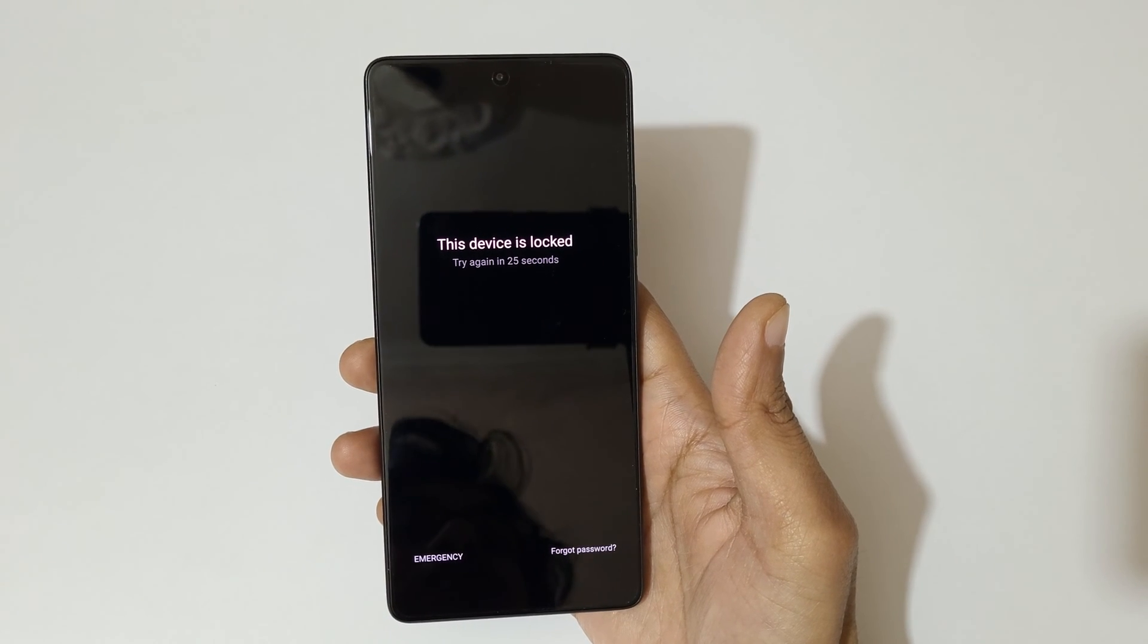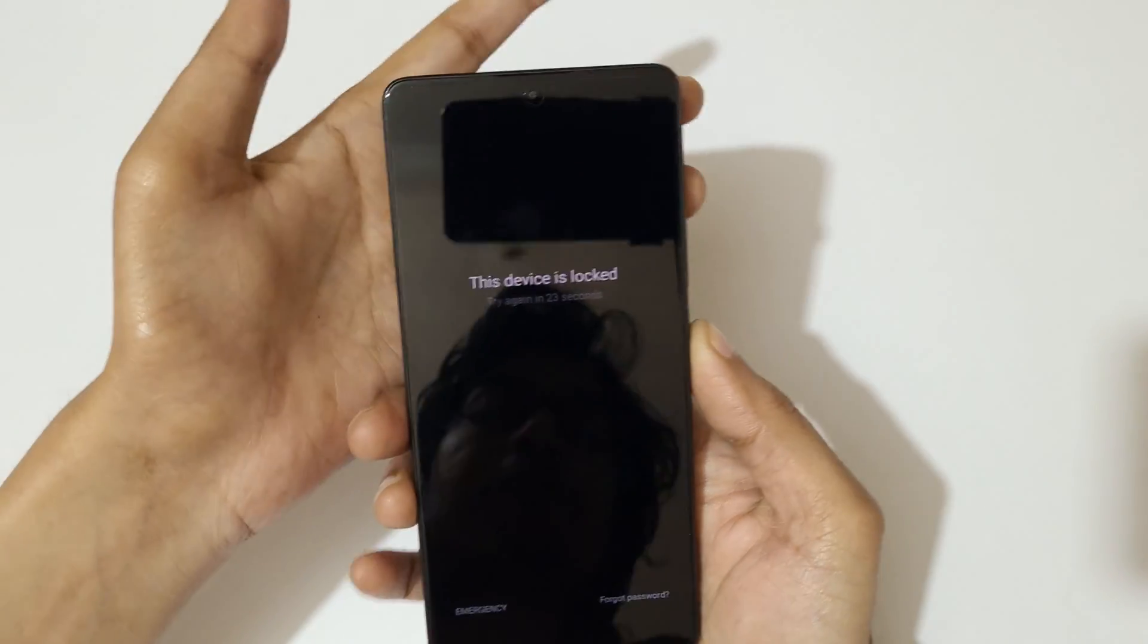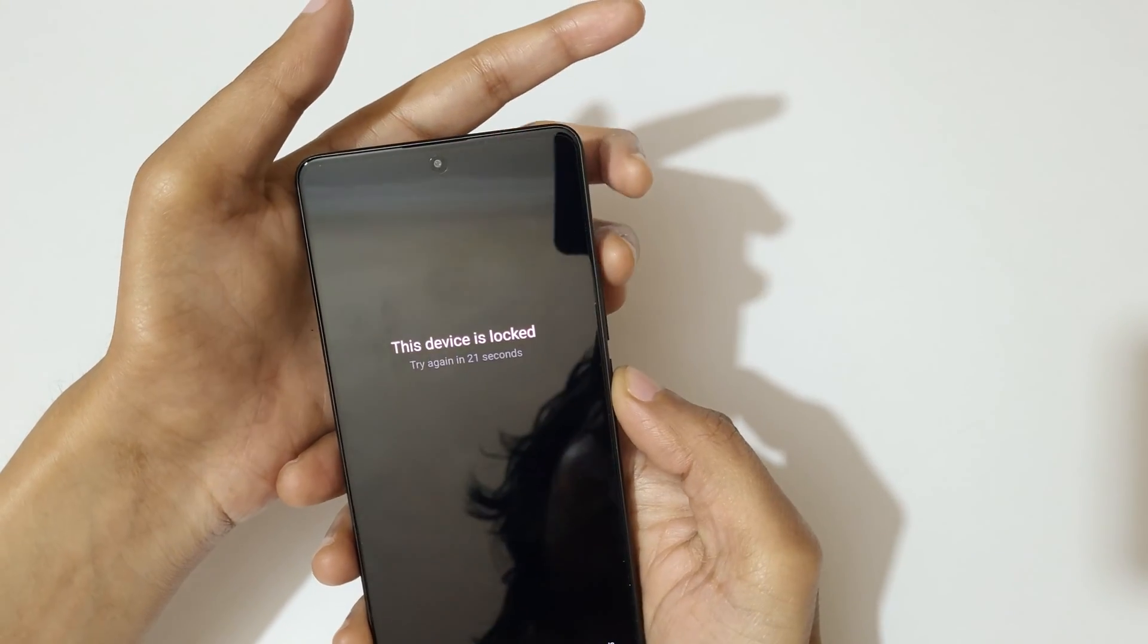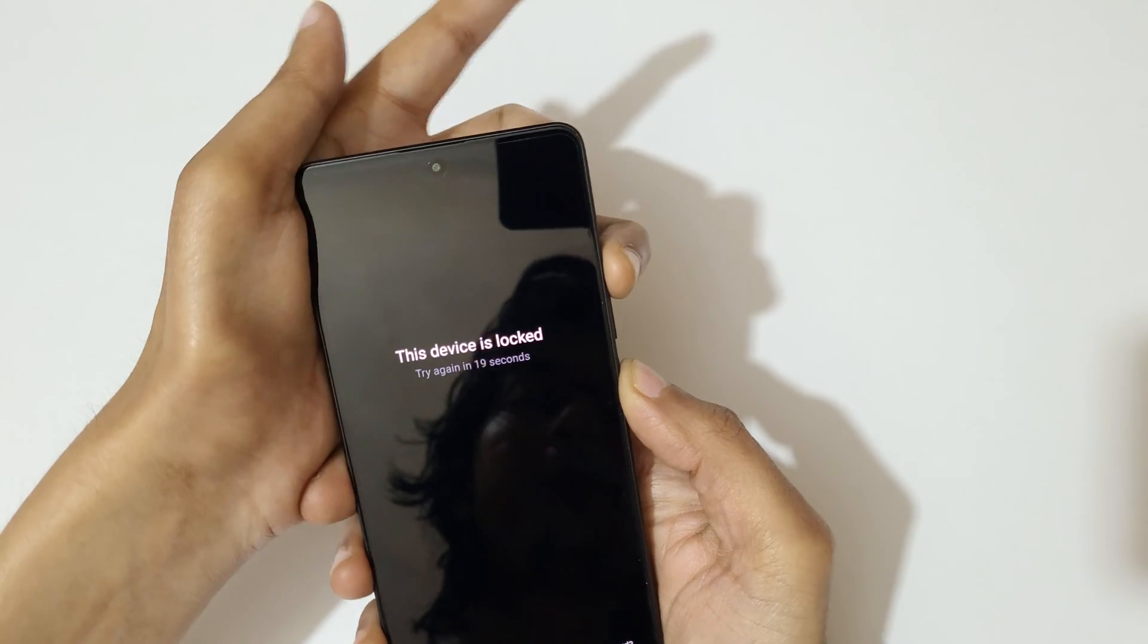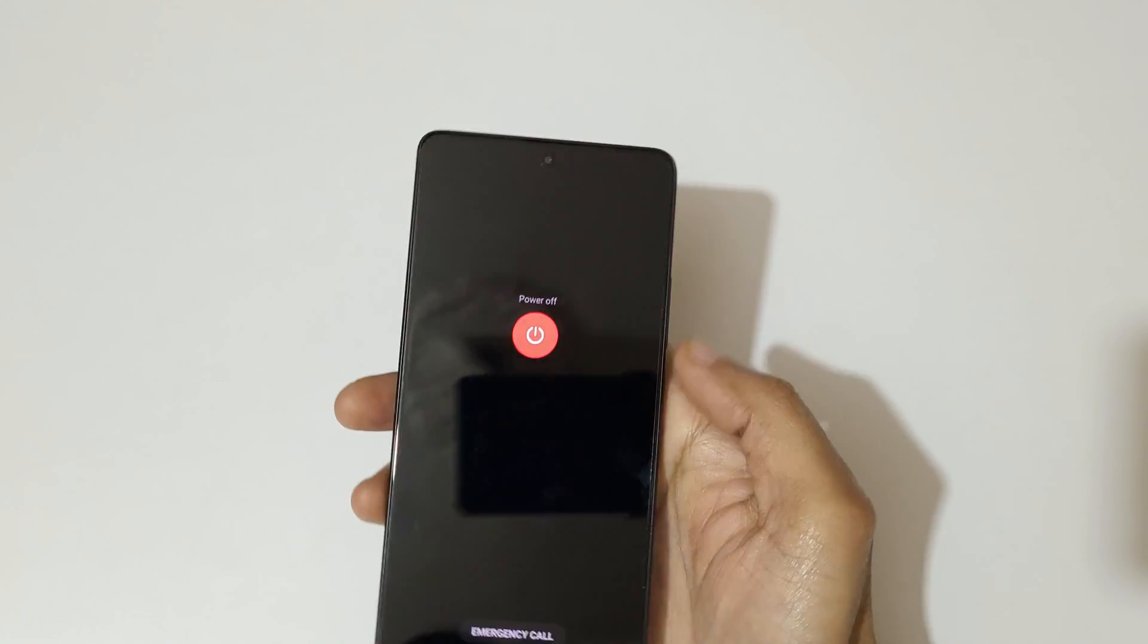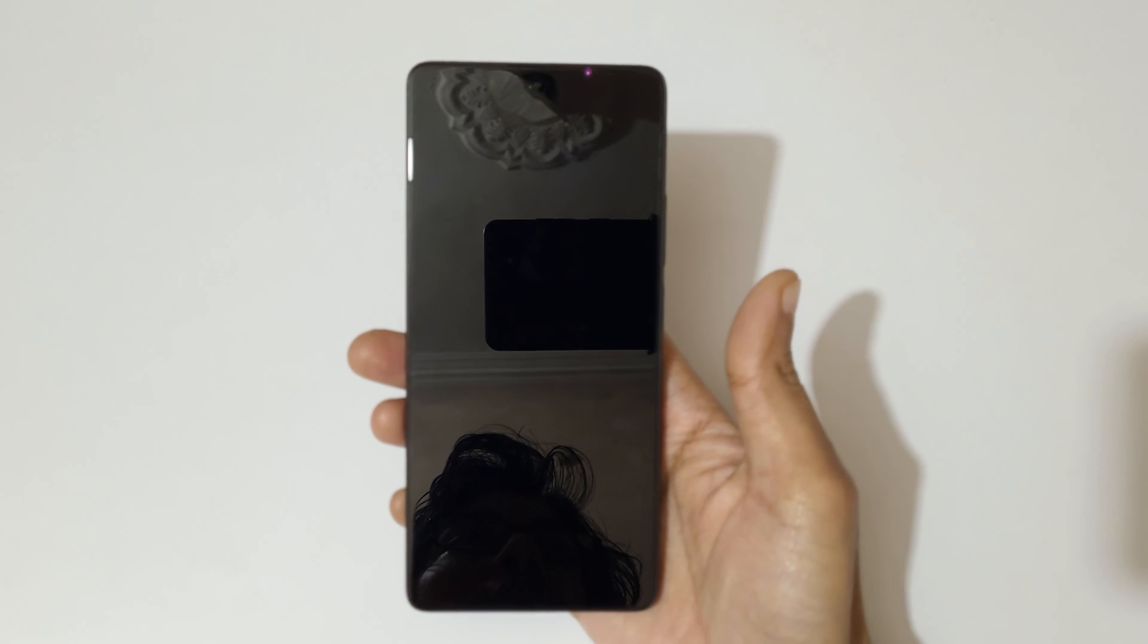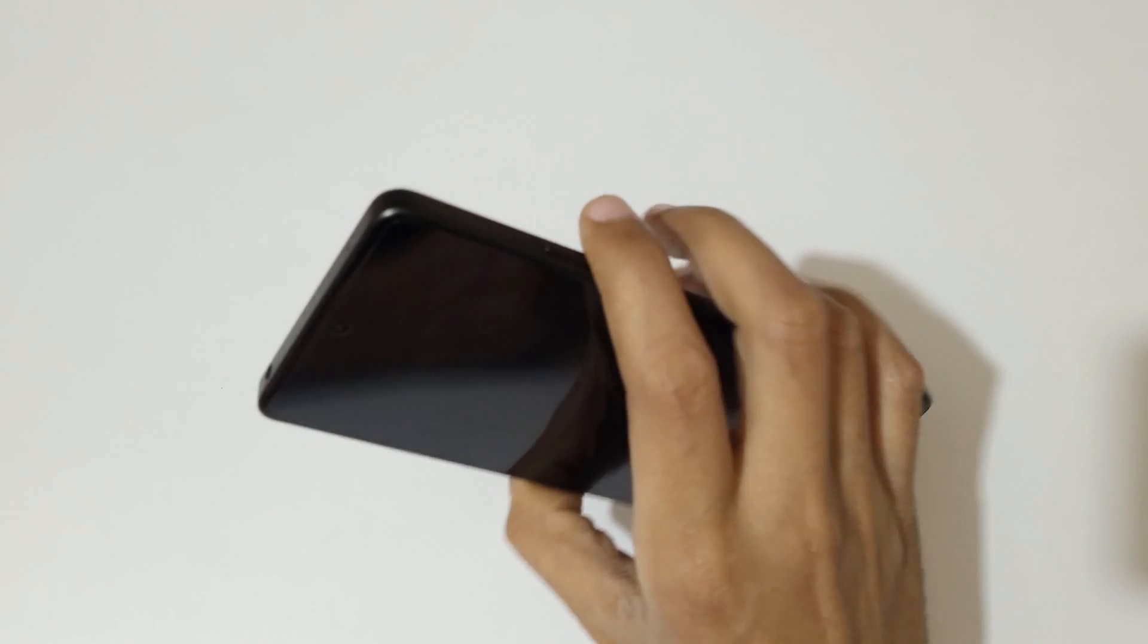To do hard reset, first power off your smartphone. Press the volume up and power key together, now slide up to power off your smartphone. Okay, now it is successfully powered off.